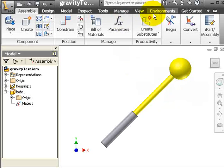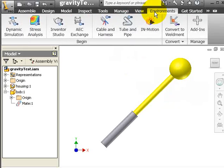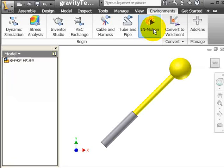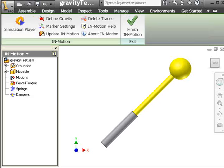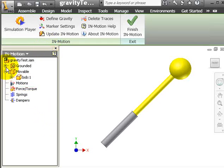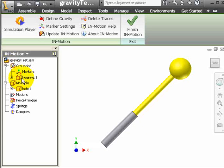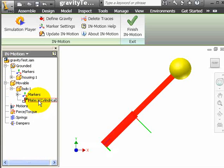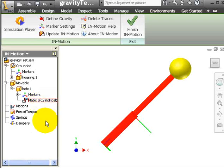Now we go to InMotion that gets listed under Environments. We go to InMotion and InMotion begins to start up. InMotion gets loaded and as you can see we have the joint converted, a constraint converted into a cylindrical joint.